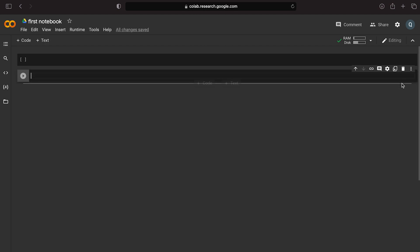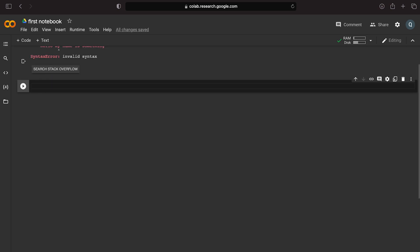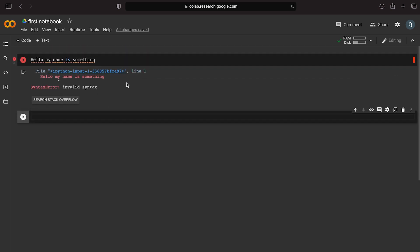If you want to use Python code, you can execute it in a code cell. For example, you can write: Hello, my name is something. To run the code cell, use the play button on the left side, or use the shortcut Shift+Enter. If there is an error — for example, 'my name is something' — you will get a syntax error: invalid syntax.